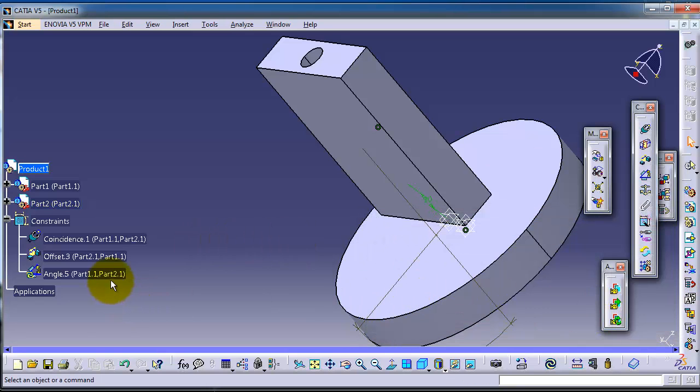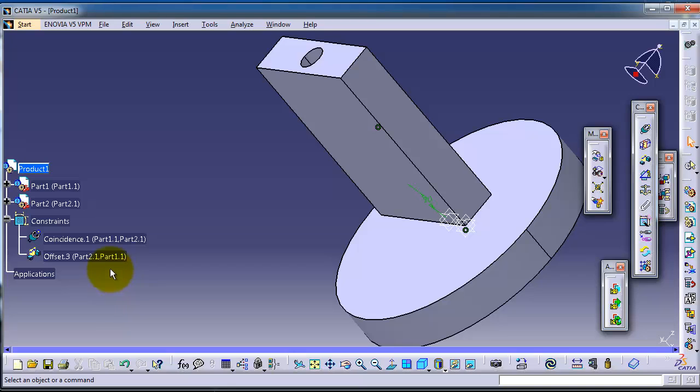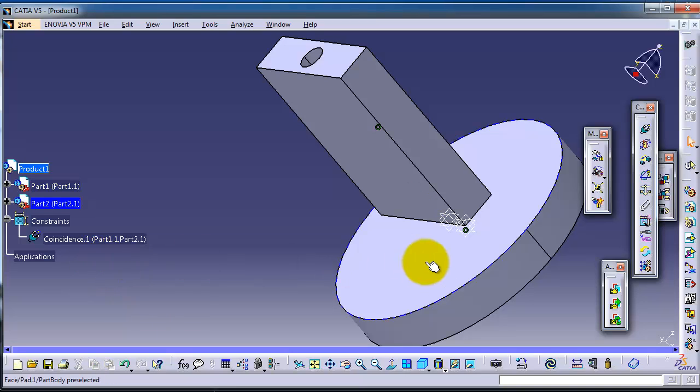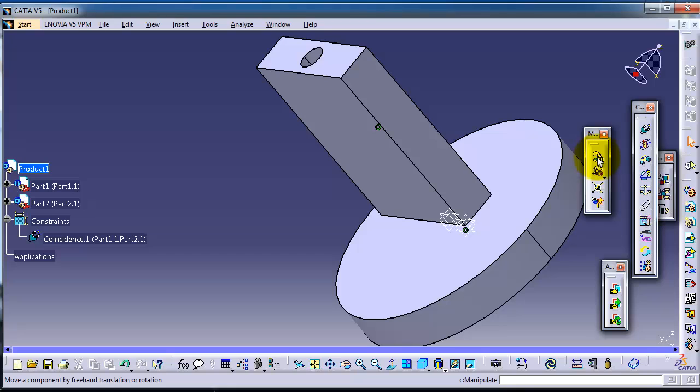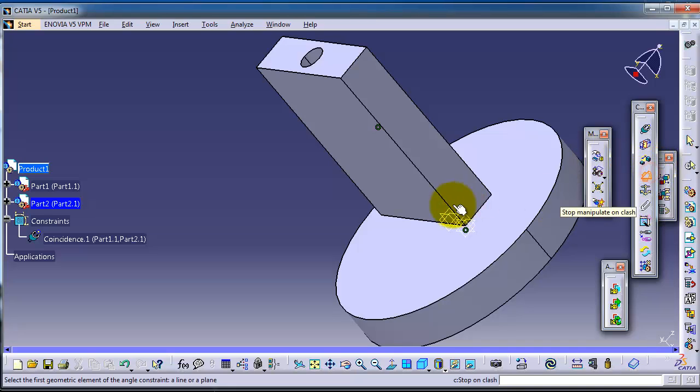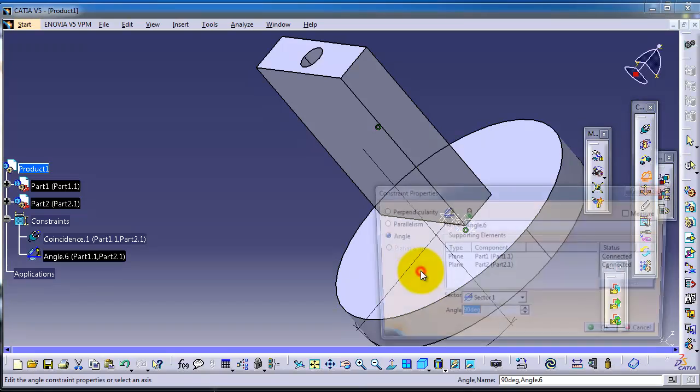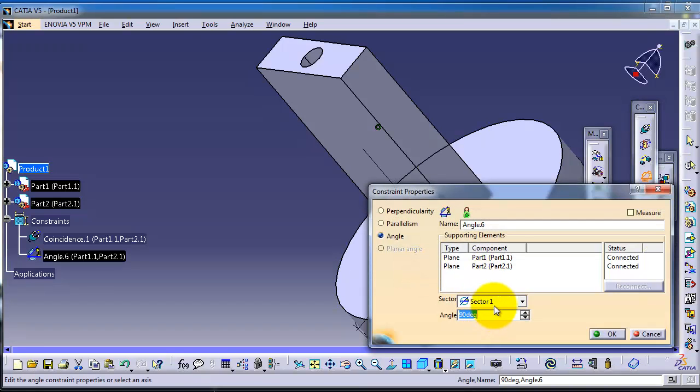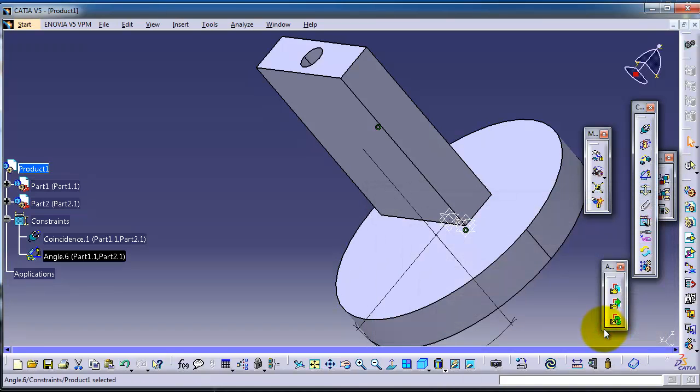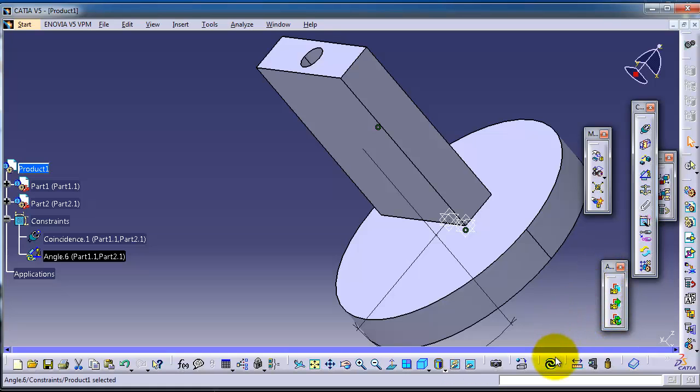Delete this angle constraint. Now let's apply the angle constraint to this surface and this surface. Let's make it 45 degrees. Okay, update.